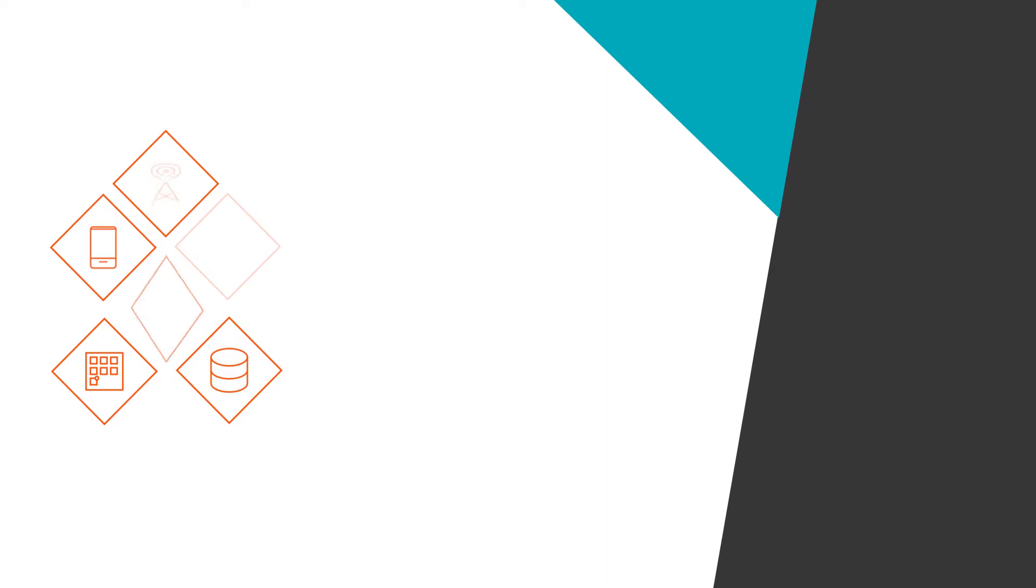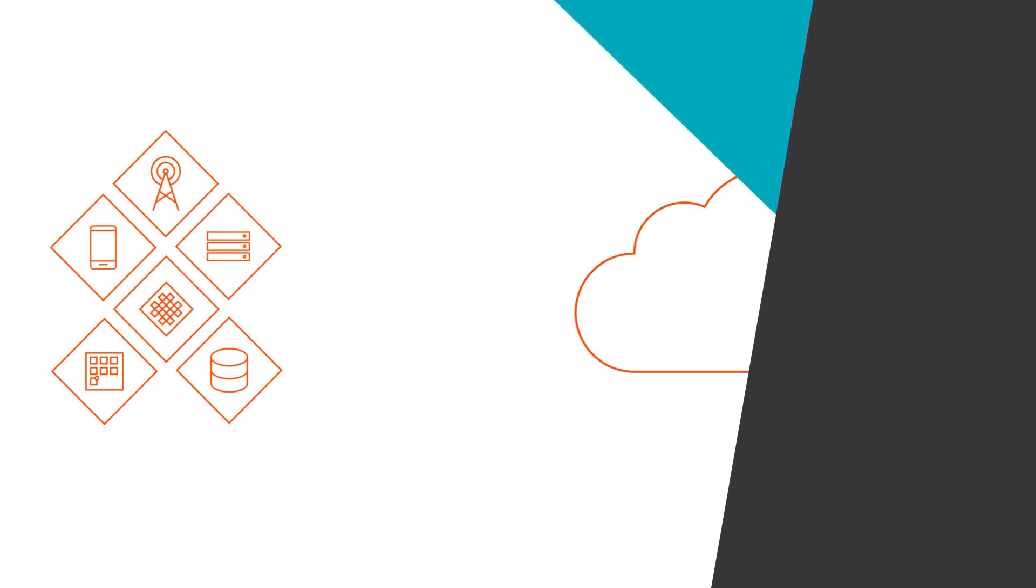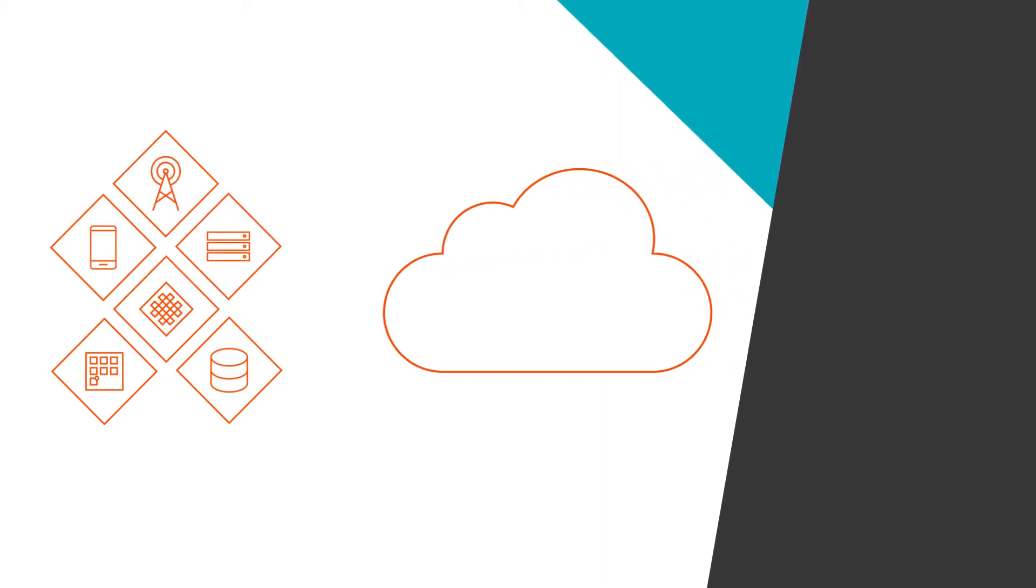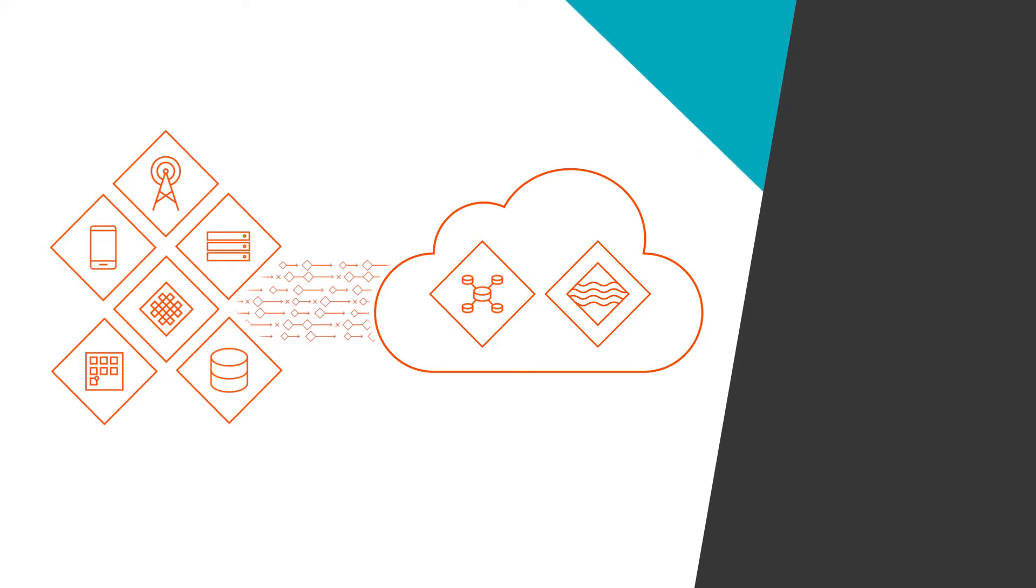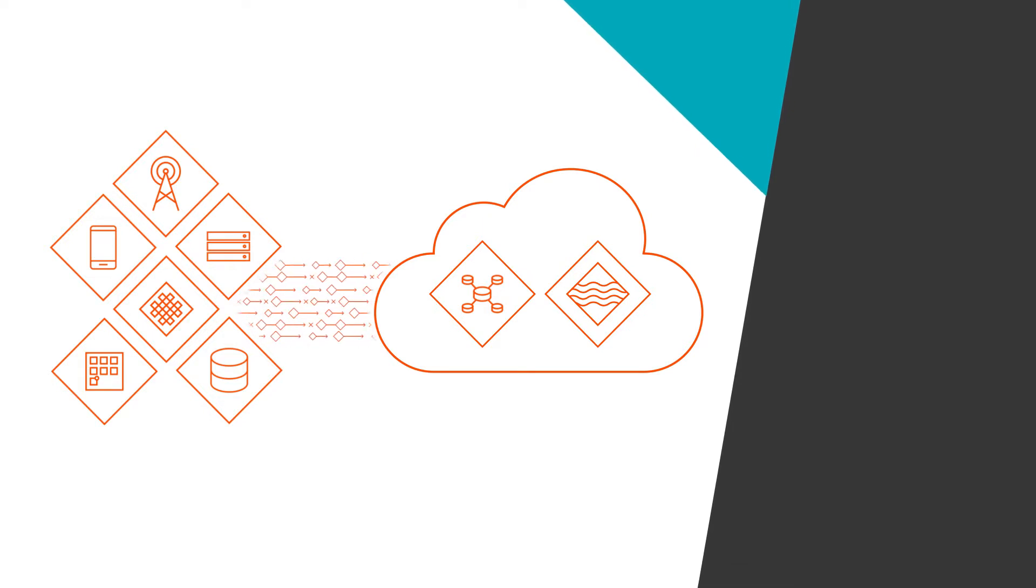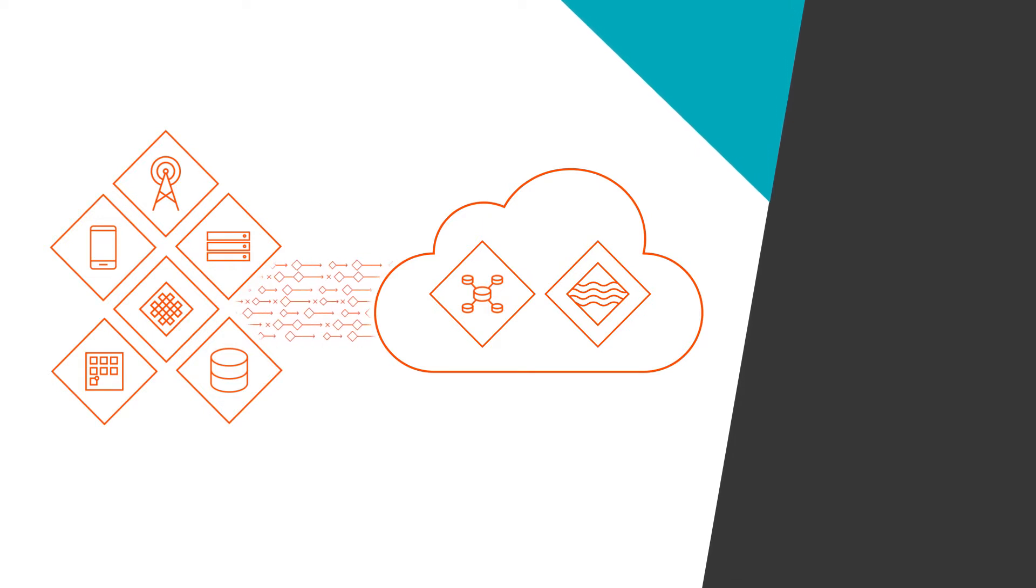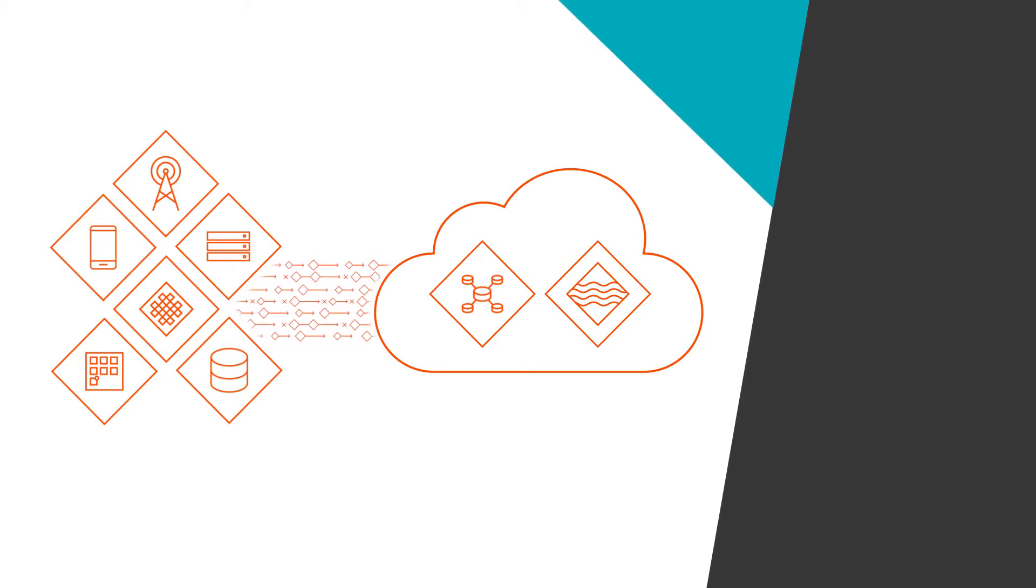Like many organizations today, you are probably modernizing your analytics applications in the cloud. You may be moving data warehouses to the cloud to take full advantage of the scalability, performance, and agility that cloud environments offer.